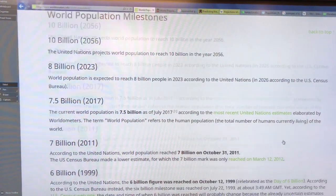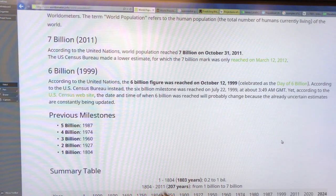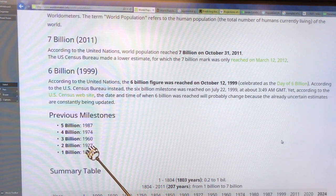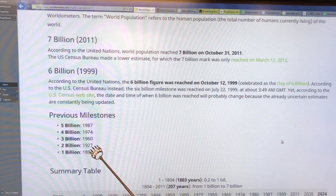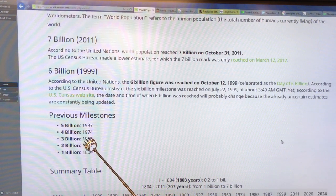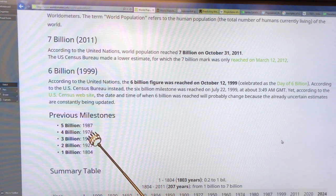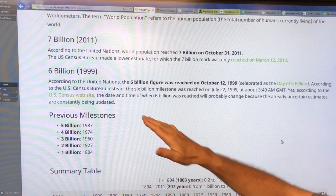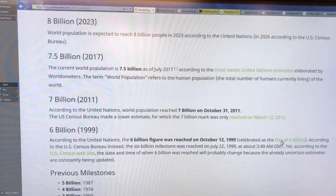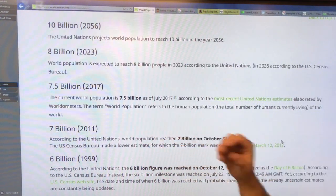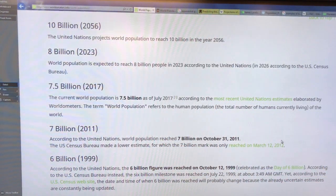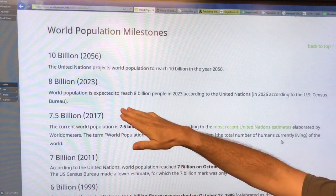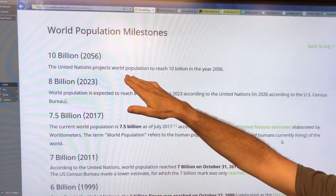Looking at milestones from the bottom: we reached 1 billion people by 1804. It took 123 years to reach 2 billion. Then 33 years to reach the 3rd billion, 14 years for the 4th, only 13 years for the 5th, and so on. 6 billion in 1999, 7 billion in 2011. Because of the nature of exponential growth, the time from one milestone to the next gets shorter and shorter. 8 billion is expected by 2023, 10 billion by 2056.